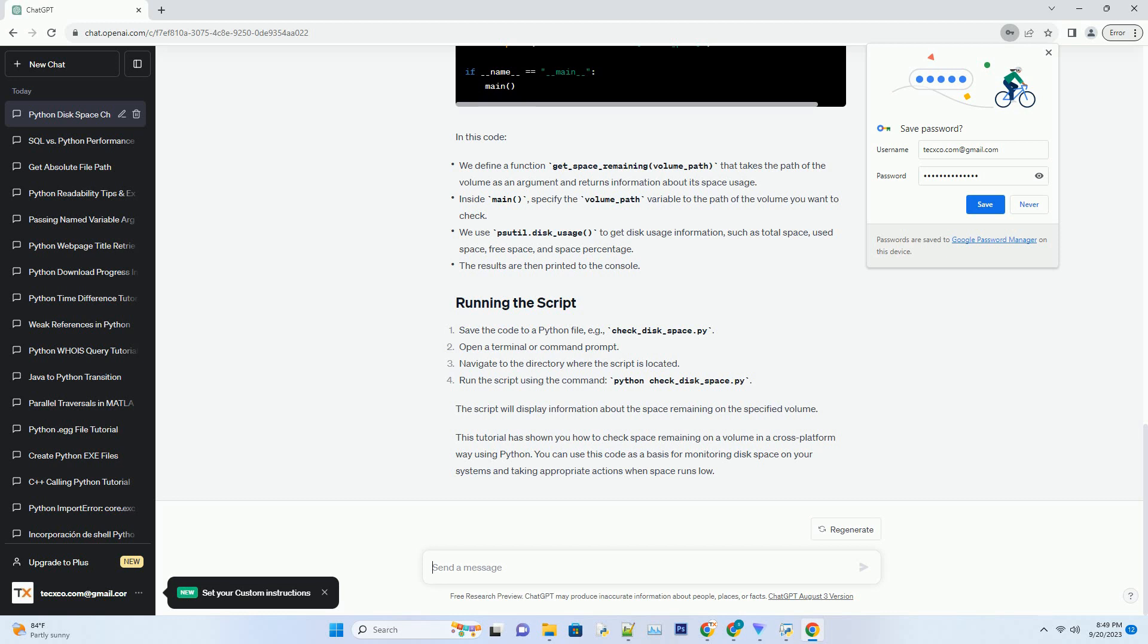In this code, the script will display information about the space remaining on the specified volume.